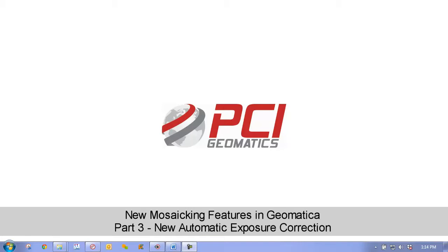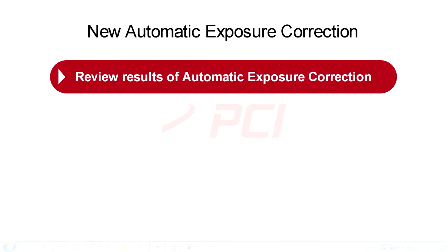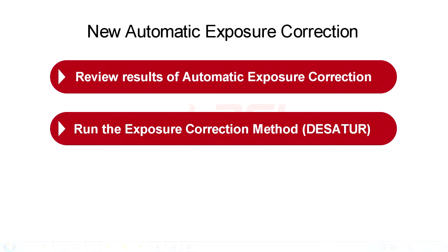More specifically, we will cover the following topics. Perform a compare and contrast of the exposure correction results, and then we will run the exposure correction method, looking at the different settings and showing you how to set up the function.